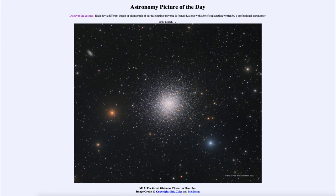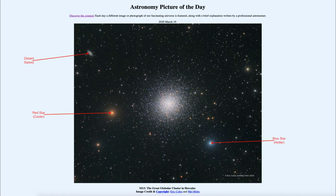We can also see other things in this image. You can see a galaxy off to the upper left — a distant galaxy that happens to be off in the same direction. And there are also a pair of bright stars here: a red one just to the left of the cluster, and a blue star to the right.